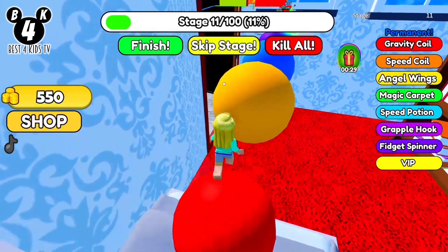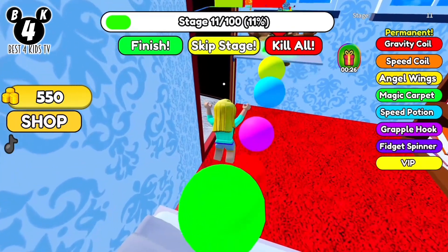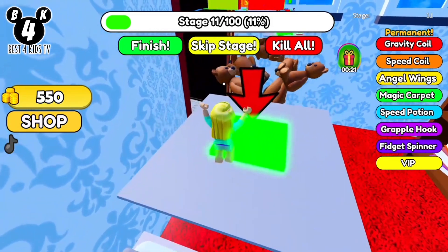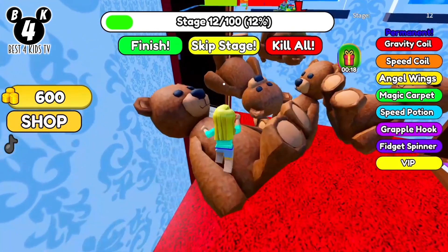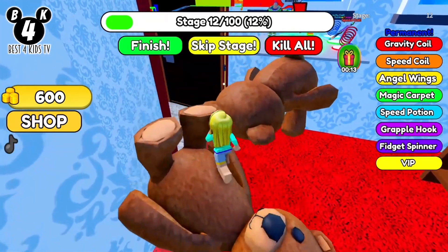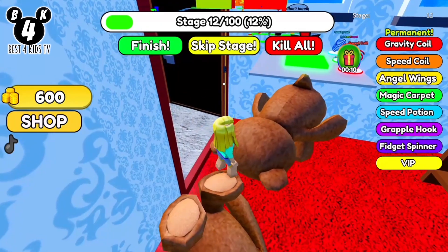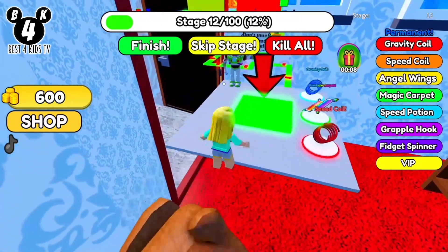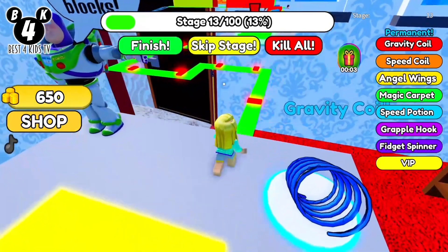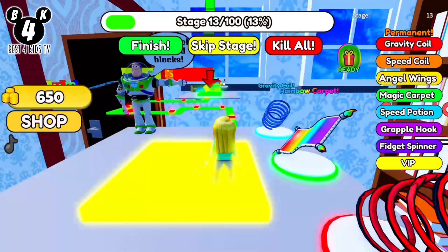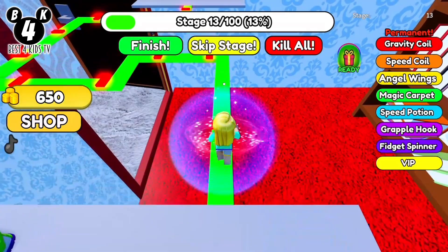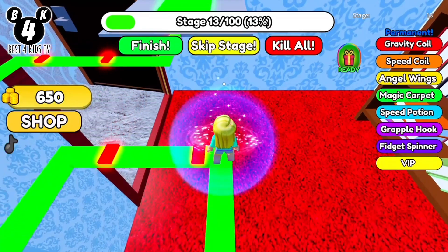I choose yellow to climb. Now we have to jump to this wall. These bears are so cute. Almost fall. Oh no, I don't like this. We need to jump to avoid red strips, and it's hard for me.